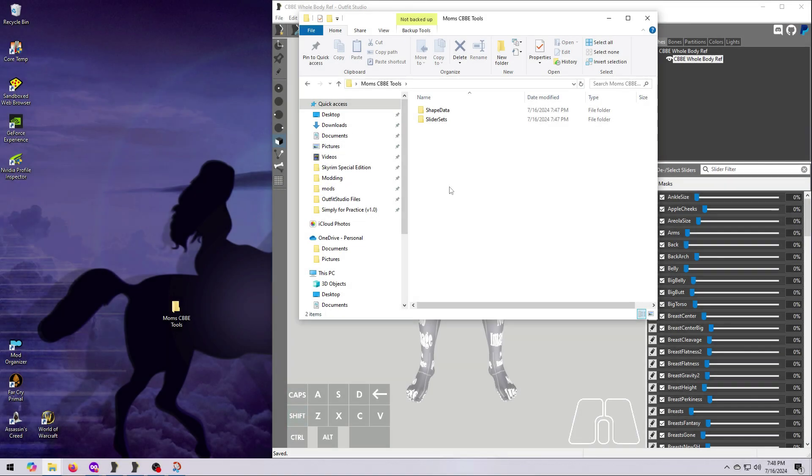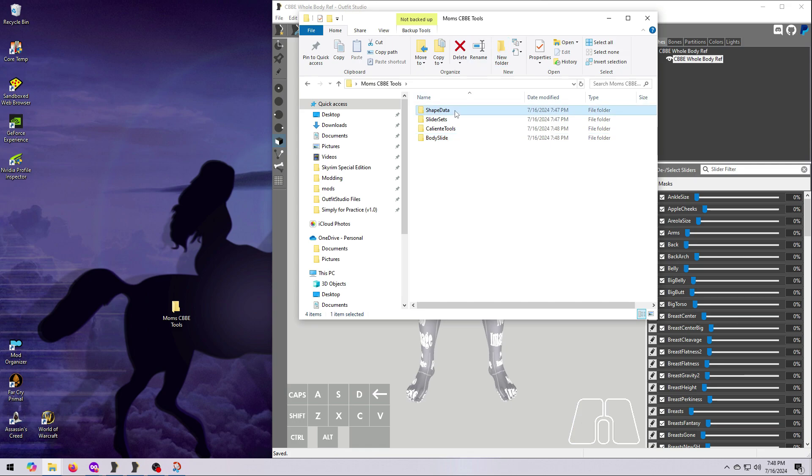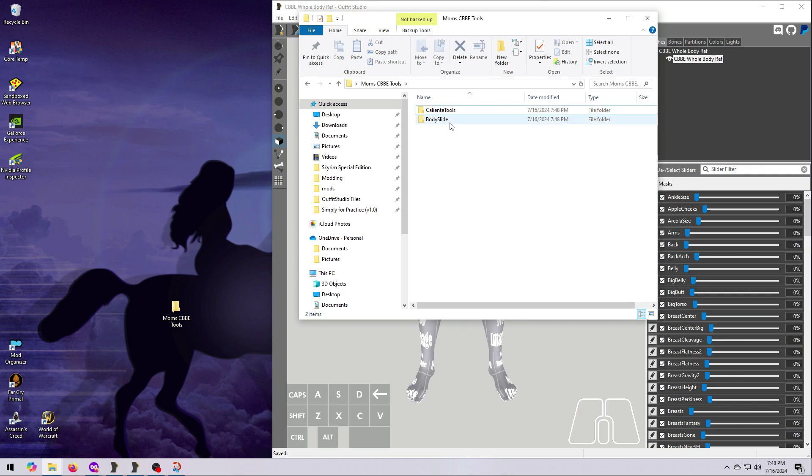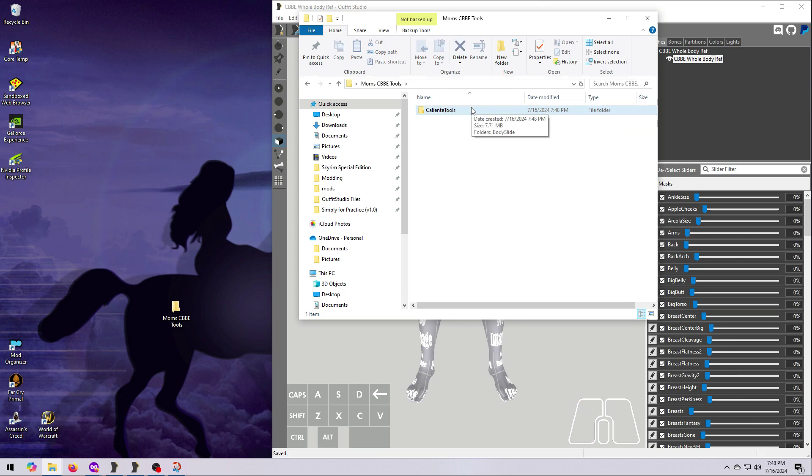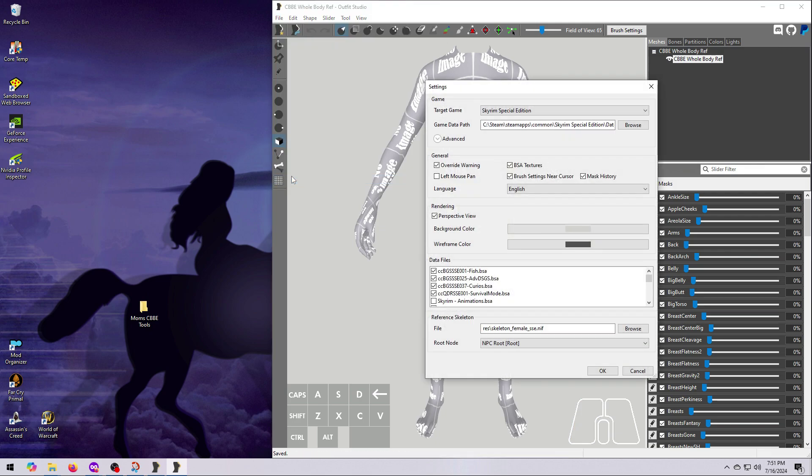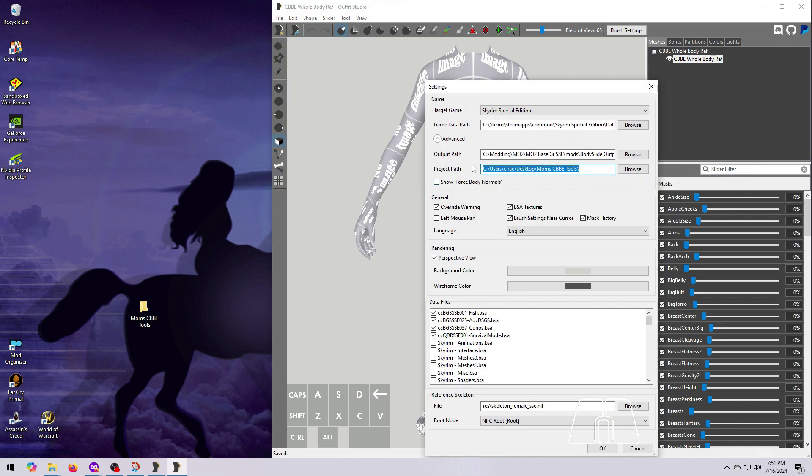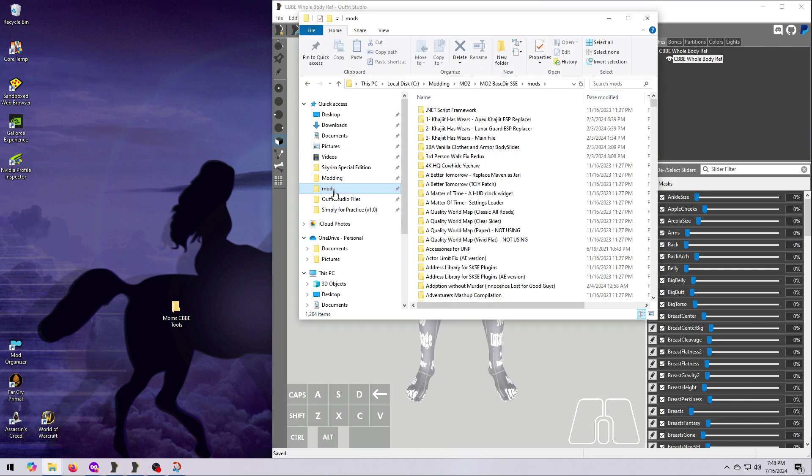To turn this into a real mod, we need to create the correct folder structure. So first make a new folder called Caliente Tools, and then make another new folder called Body Slide. Move the Shape Data and Slider Sets folders into the Body Slide folder. And then move the Body Slide folder into the Caliente Tools folder. Before adding this to your Mod Manager, be sure you change the Project Settings in Outfit Studio back to a blank line. Click OK, and then Close Outfit Studio.